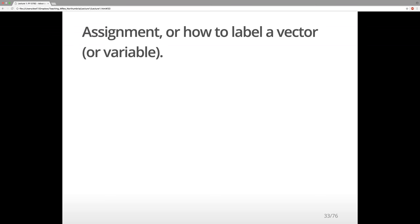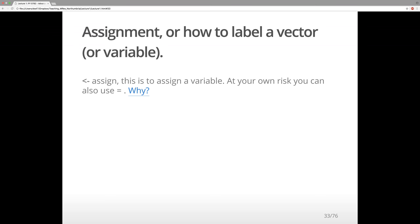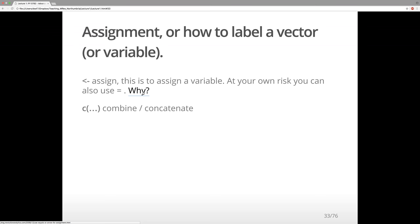Now, assignment — not the actual assignment you'll do, but how to label a vector or variable. The arrow is used to assign. At your own risk, you could also use '='. So Thomas_age = 35 would also give you a variable with 35. But in convention you would use the arrow. To combine things, we use C() under round brackets — C stands for combine or concatenate.